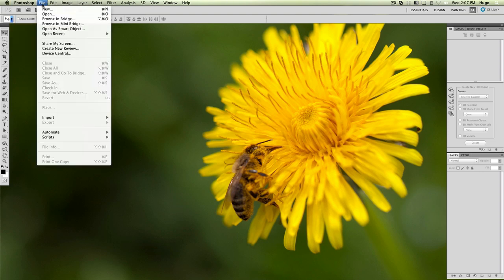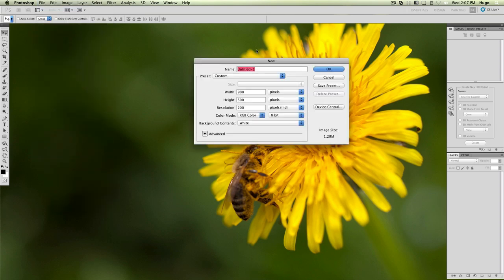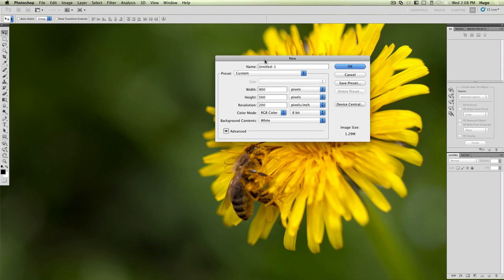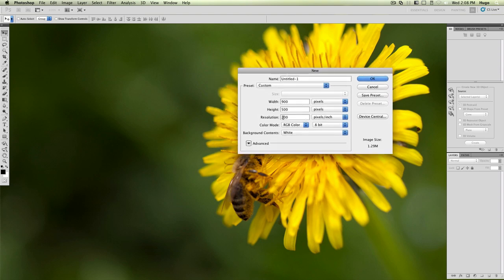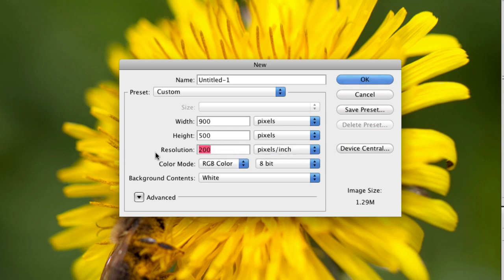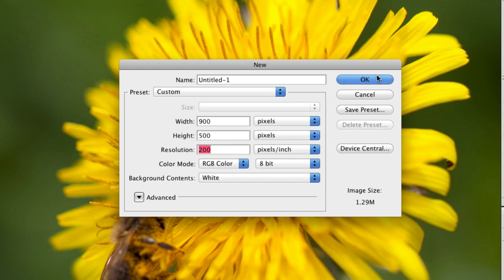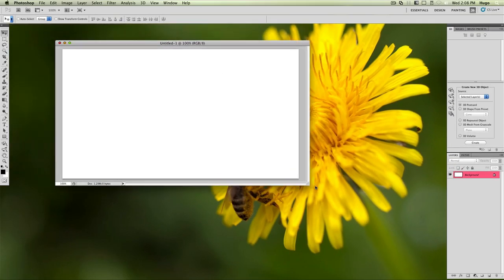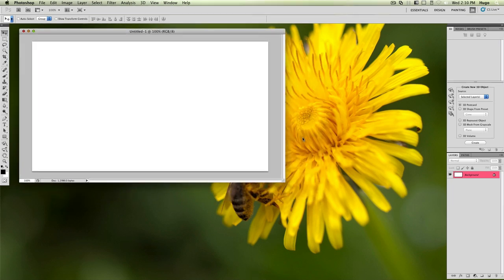We're just going to start a new document here in Photoshop. Open Photoshop and click File > New. I recommend having at least some basics in Photoshop before doing this tutorial, otherwise it might get a little confusing, but I'm going to try to make it as simple as possible. Here you can choose the size of your document. I'm just going to make it 900 by 500. I'm going to have a resolution of 200 pixels per inch — you can have it at 72 if you're just going to use it for videos. Just click OK once you're done, and it's going to open your window with a blank background.